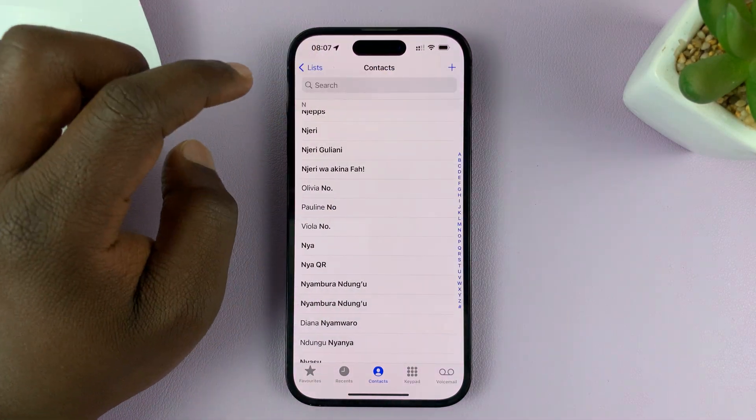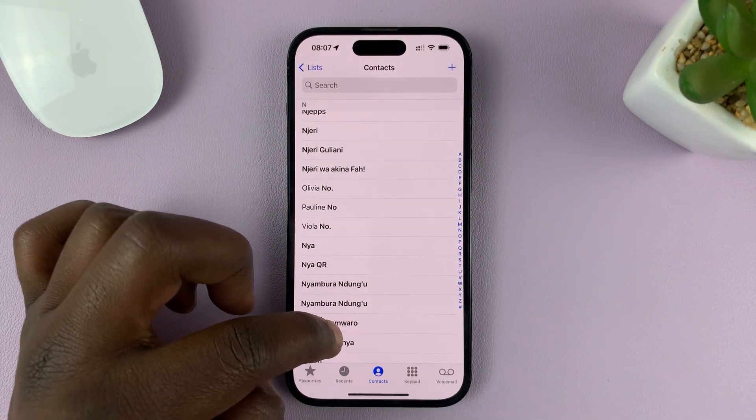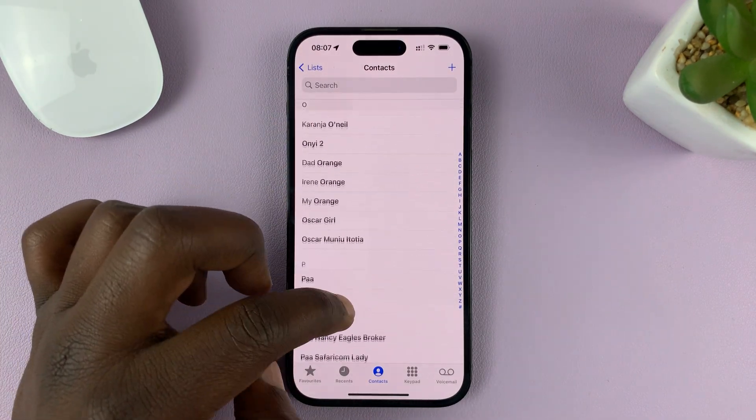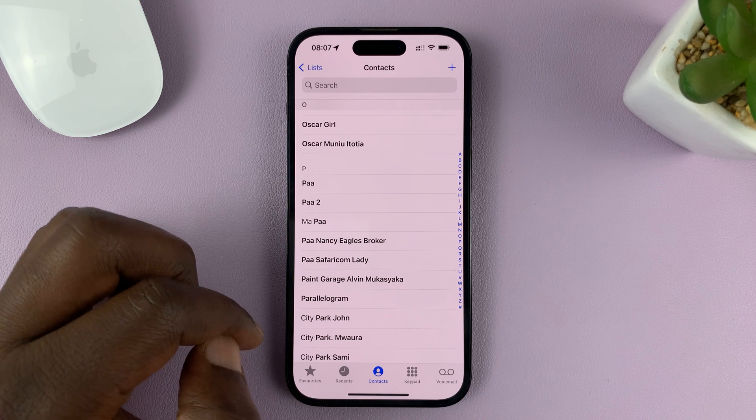You can hit the back button and go back to your contacts list. If there are any other contacts you want to block, you can do that as well.